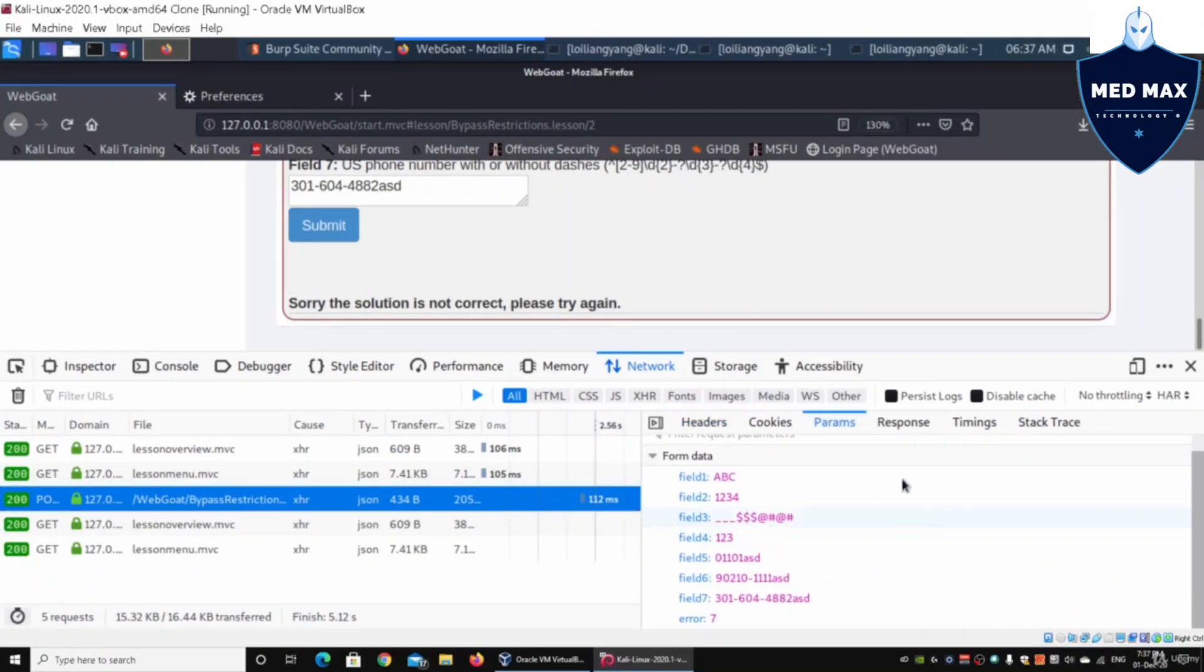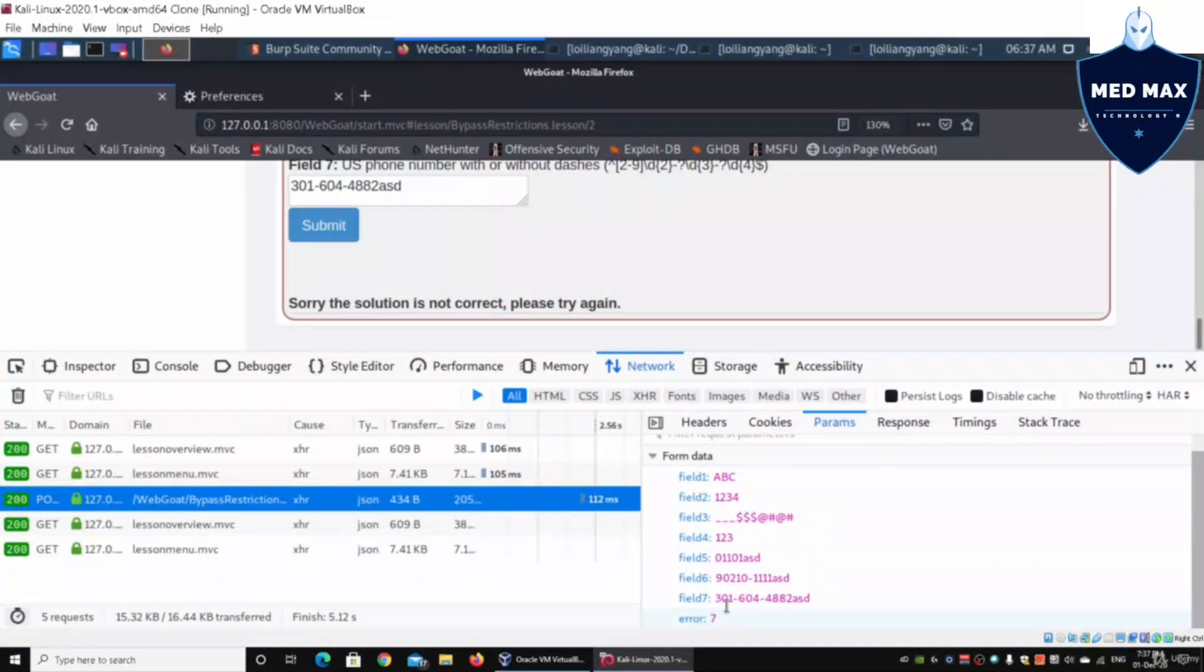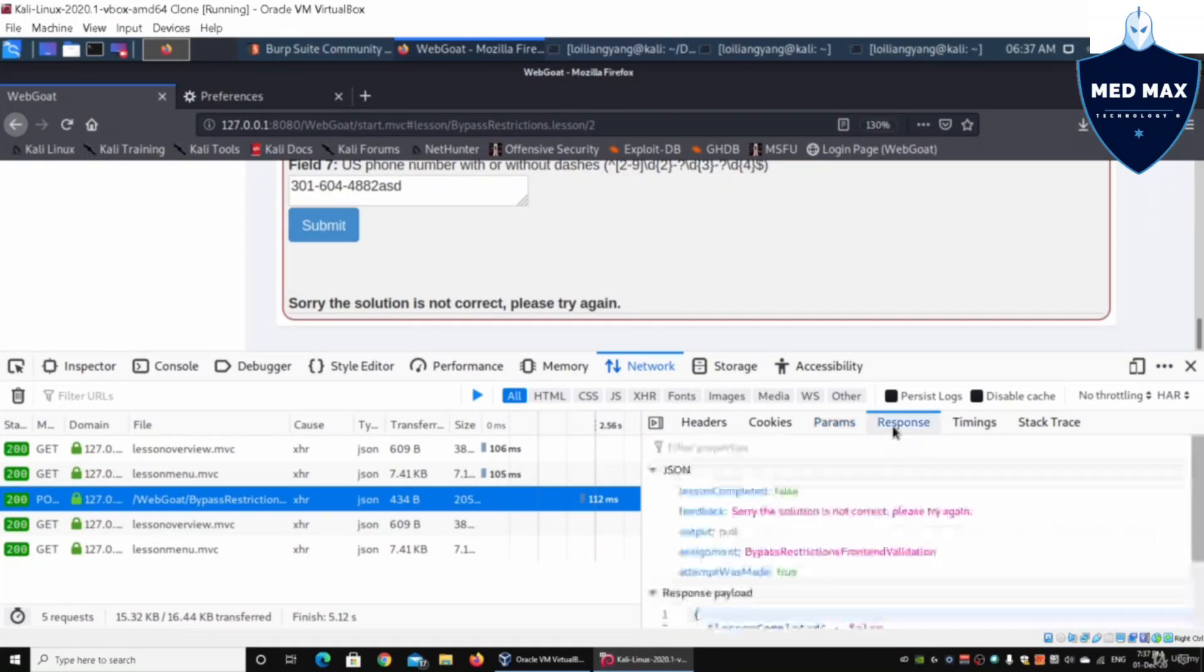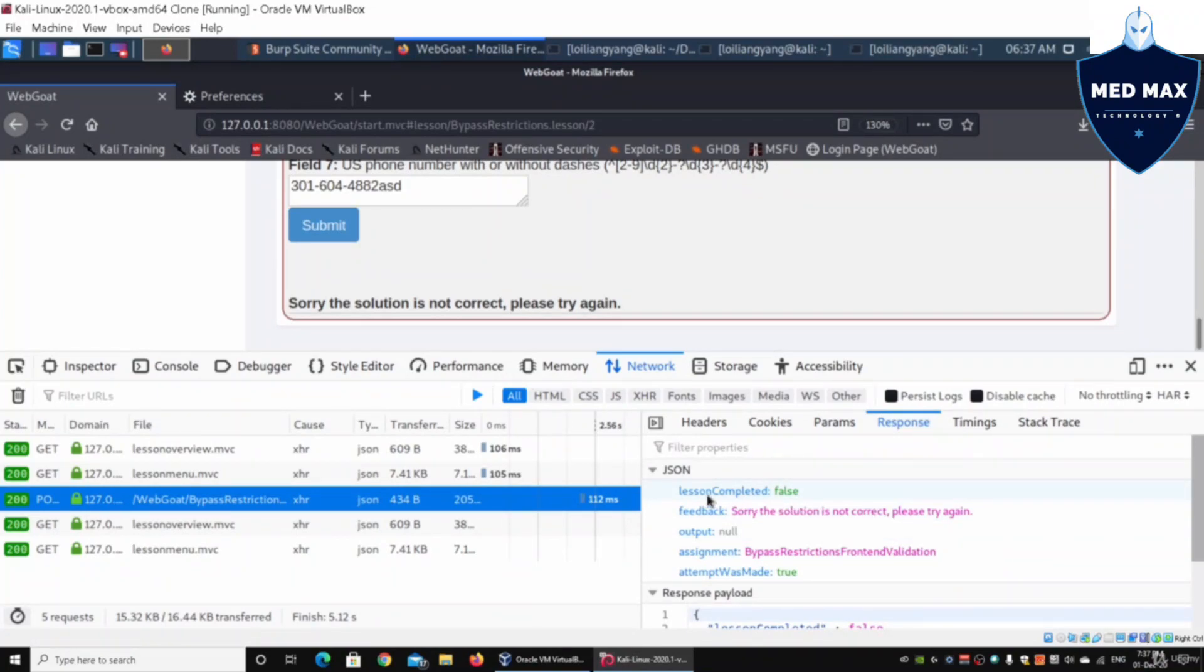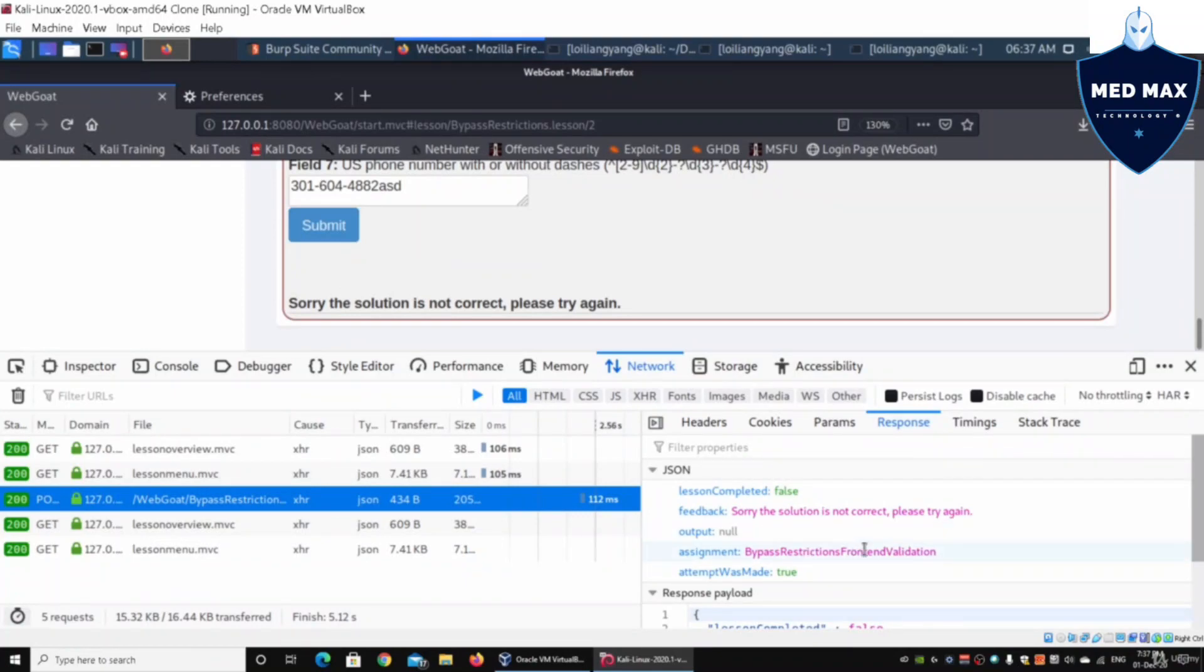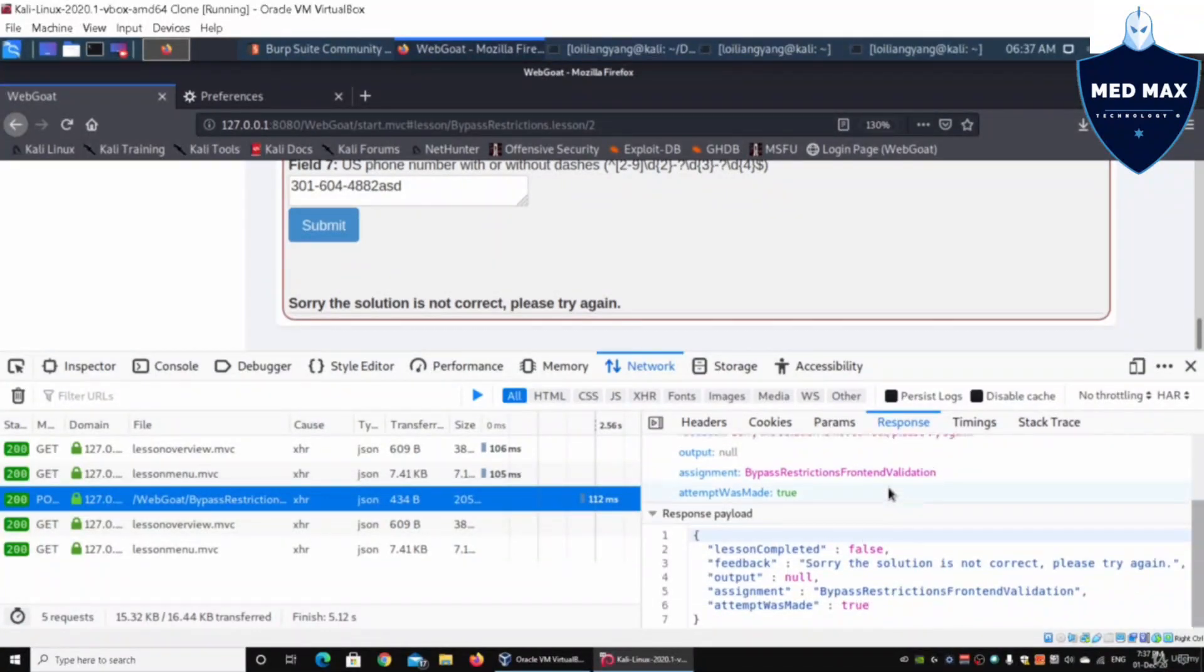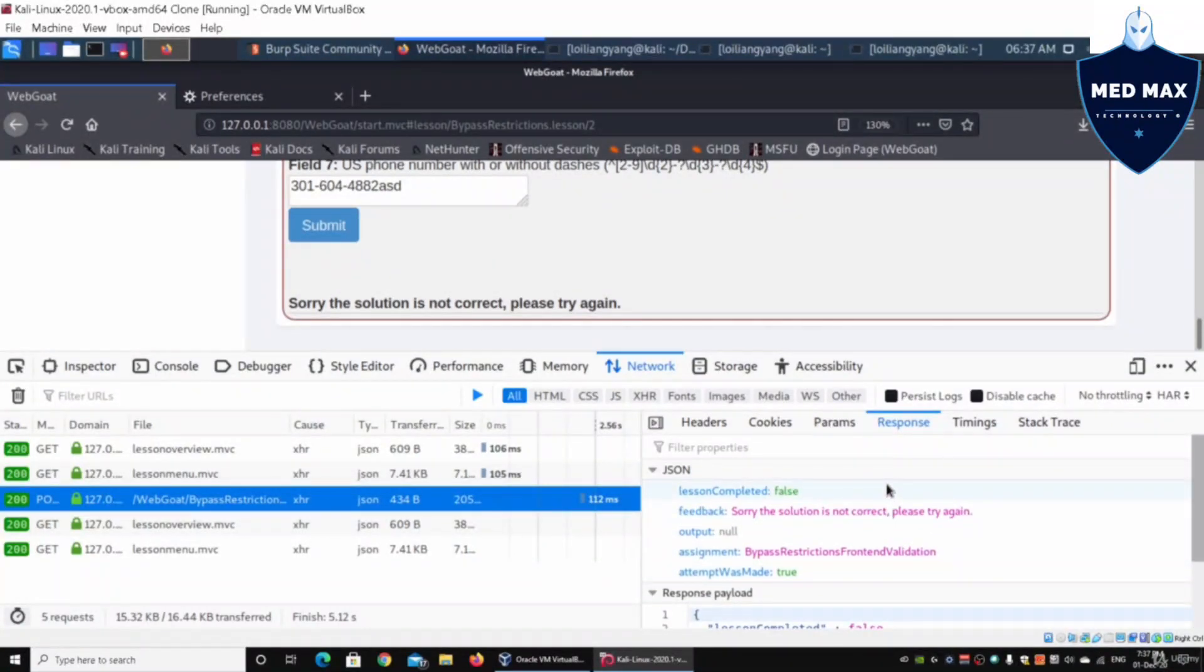These are the parameters that have been sent over, and we have this additional field called error seven. This was also sent into the web application system. We got a response. It says lesson completed is false, sorry, the solution is not correct.